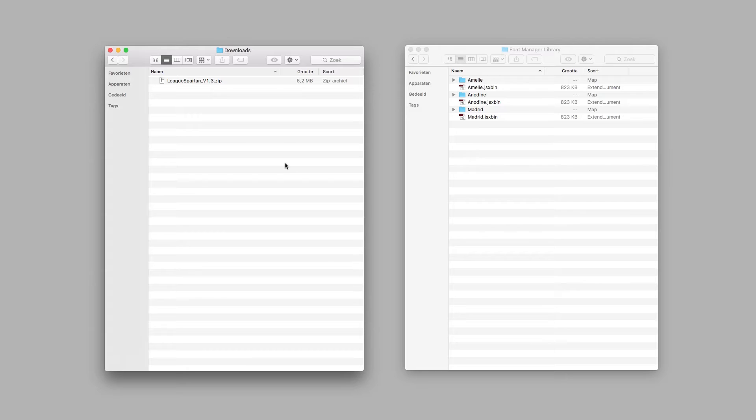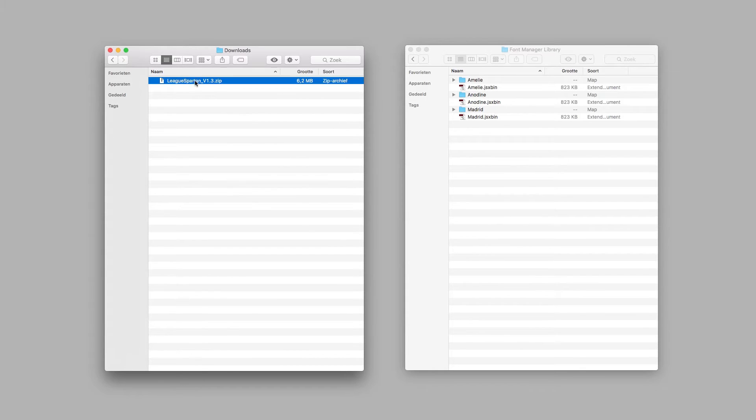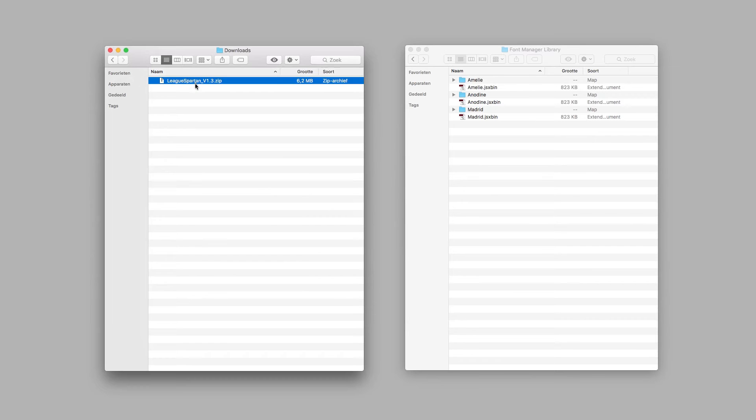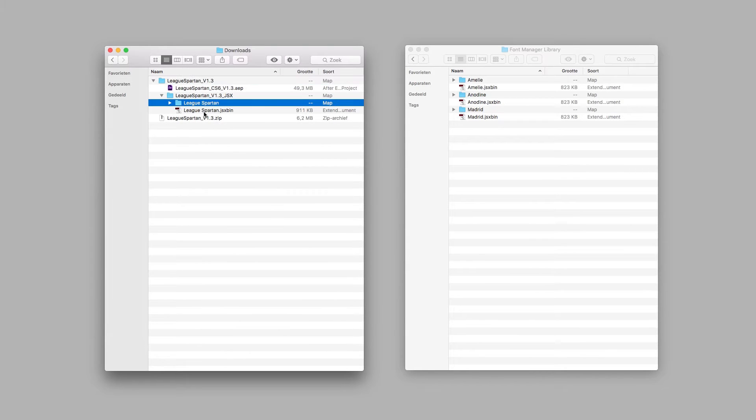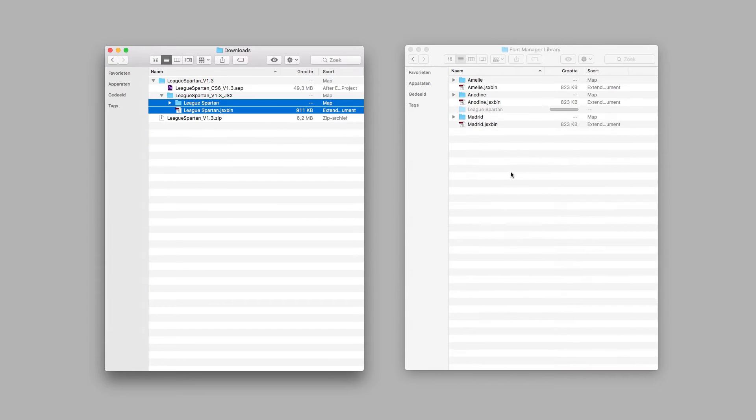So how to install the typeface. Here I have an archive from Animography with my JSX typeface and now I need to extract it. Then open the folder and copy the JSX file and typeface folder into the Font Manager library folder located in the After Effects script UI folder.